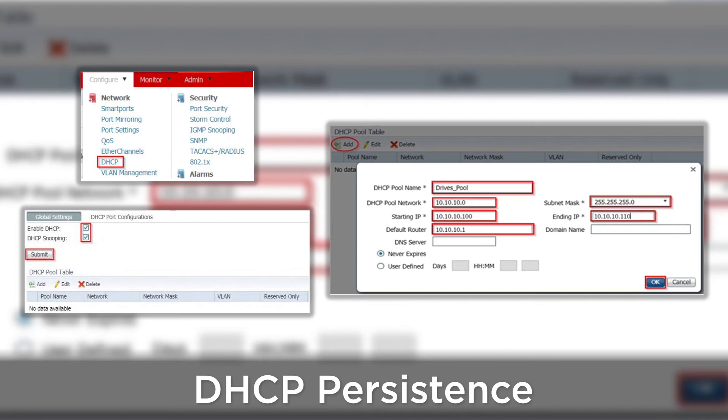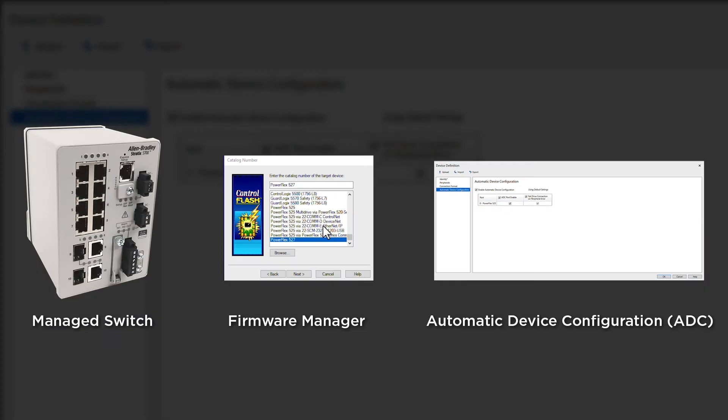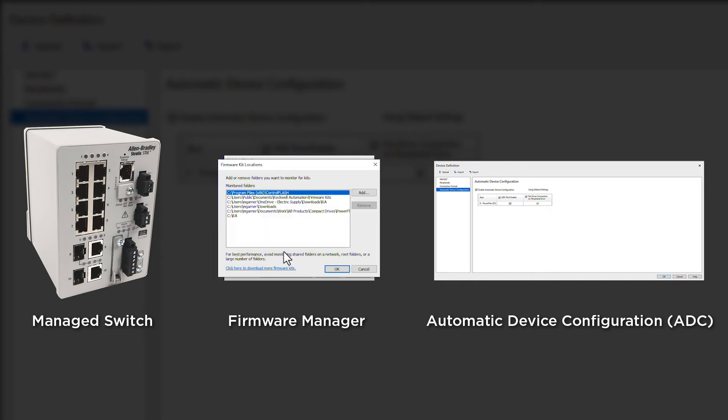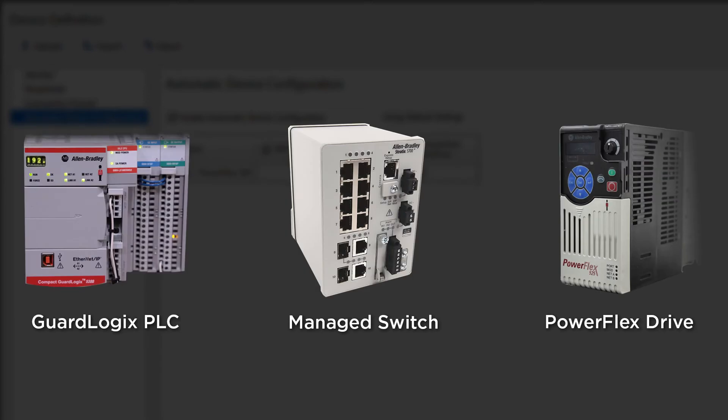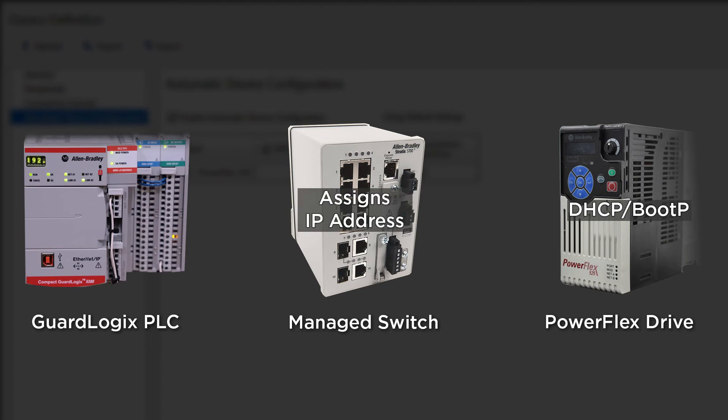DHCP persistence allows you to assign a specific IP address based on each port of the managed switch. With a managed switch, firmware manager, and ADC, you will be able to unplug a failed drive, install a new one, and be back up and running in a matter of minutes. Out of the box, the PowerFlex drives are set up for DHCP slash boot P, so the switch will assign the address.